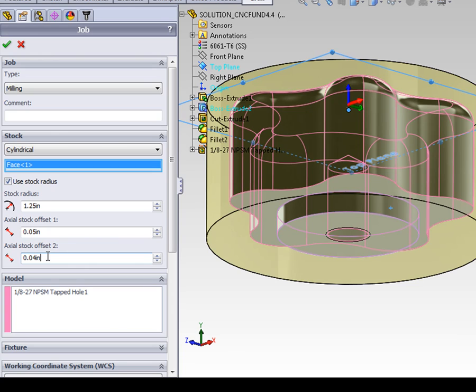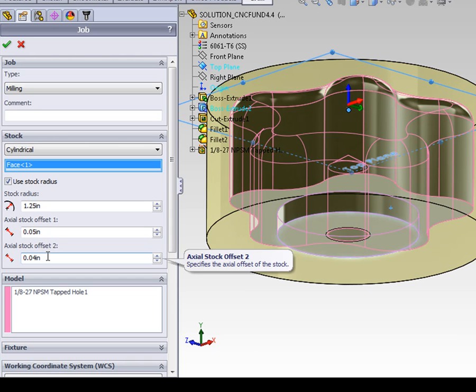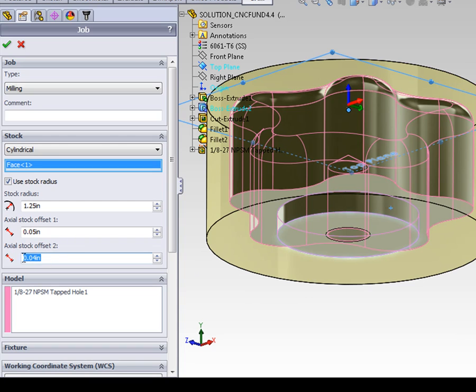Offset 2 sets how far the stock extends below the part. You want to leave enough material so your part can be gripped in your clamping device, plus some clearances so the tools don't cut into that clamping device. I'm going to set my offset value to half of an inch, so I'll enter 0.5.